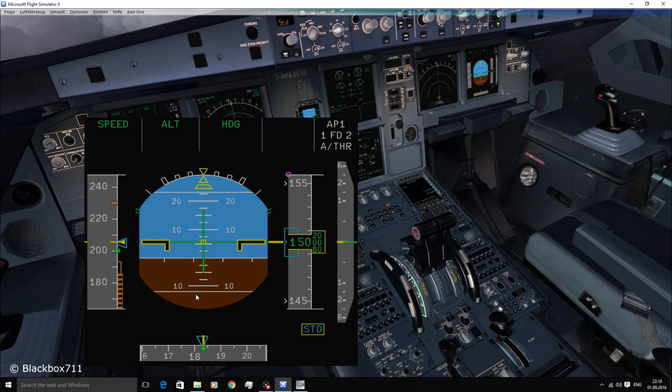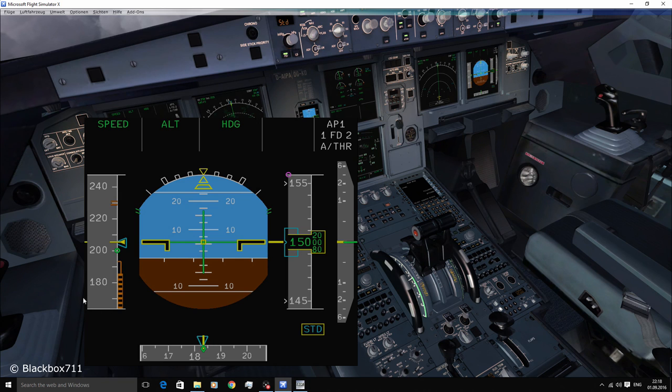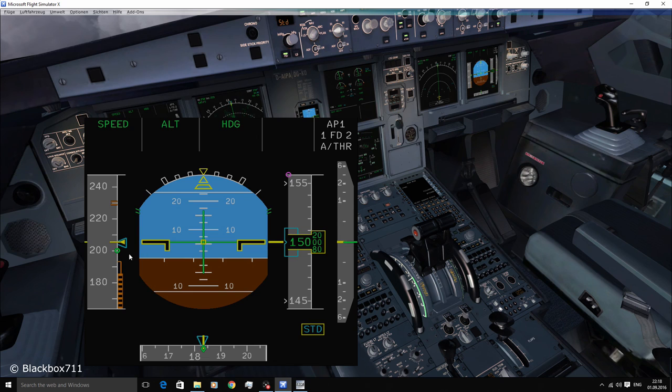And that concludes the video on the so-called characteristic speeds of the A320. I do hope you've enjoyed the video. If you have, please remember to leave a thumbs up. Once again, thanks a lot for watching the video and I'll see you in the next one.